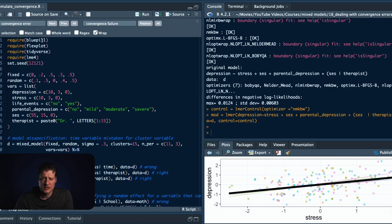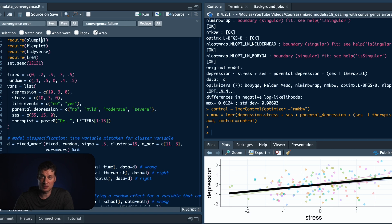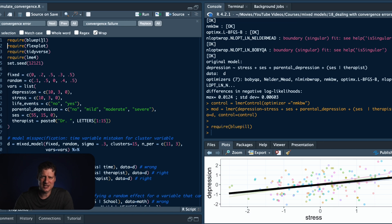I'm going to show you examples of both problems, why they're happening, and what we can do to address them. Let's step into R. I'm going to start by requiring 'bluepill' — not necessary for you, but I'll show it anyway. If you've seen The Matrix, you know there's the red pill and blue pill. Bluepill is a package dedicated to simulating data — it's a clever name after The Matrix.